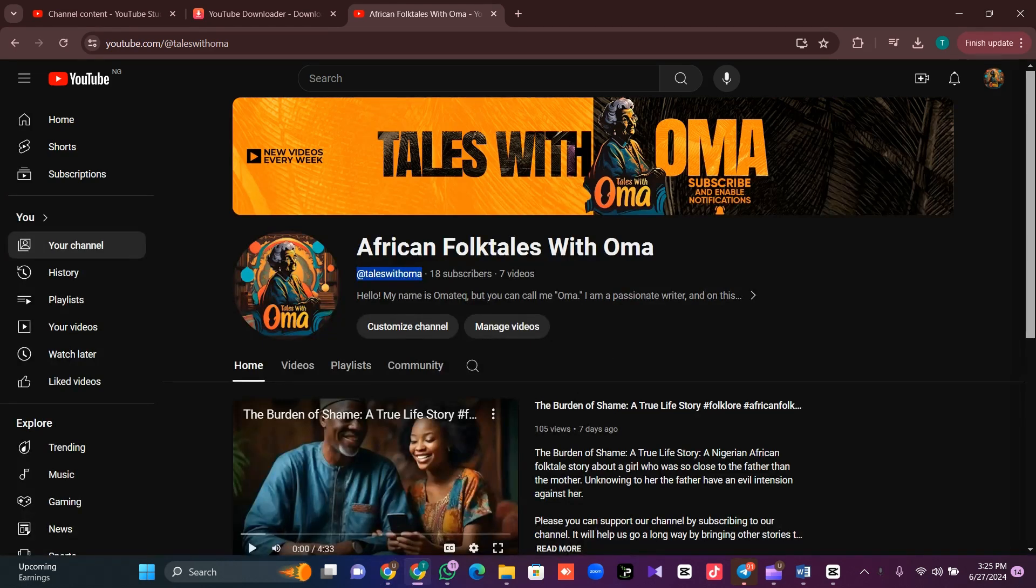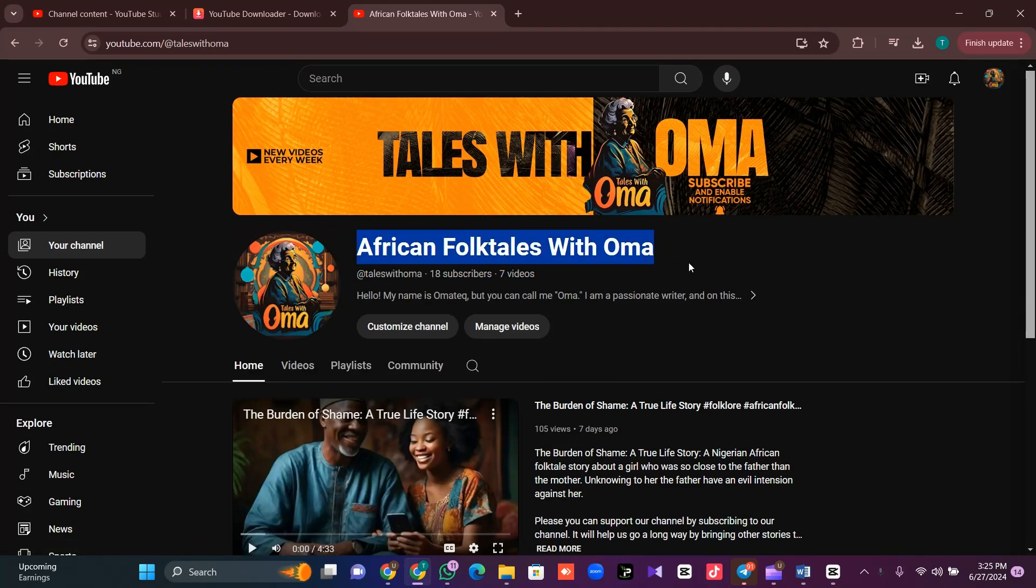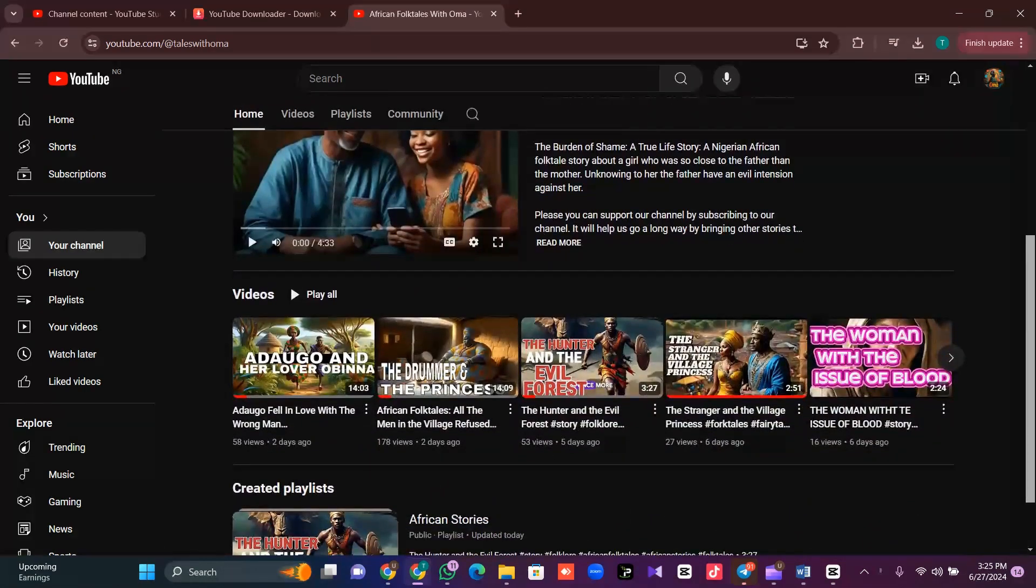I believe all our channel is now like this. Our channel has our banner, logo, title, and username. Then, the next thing is for us to conceive story.